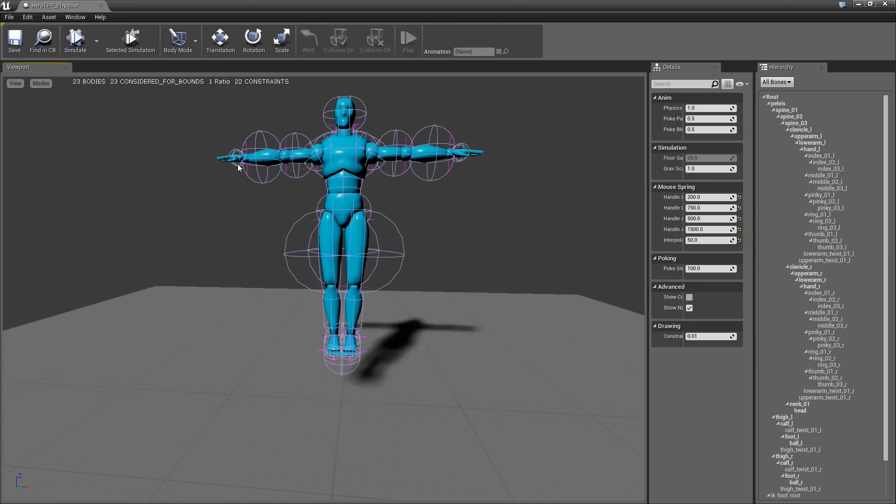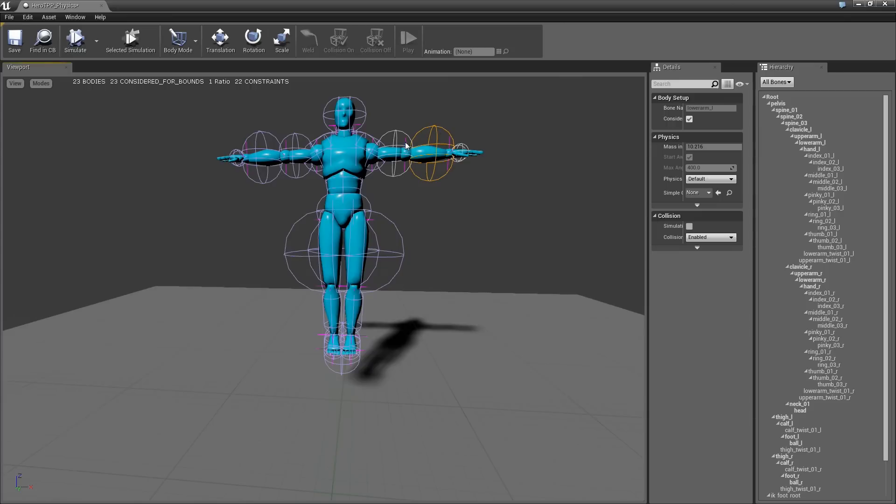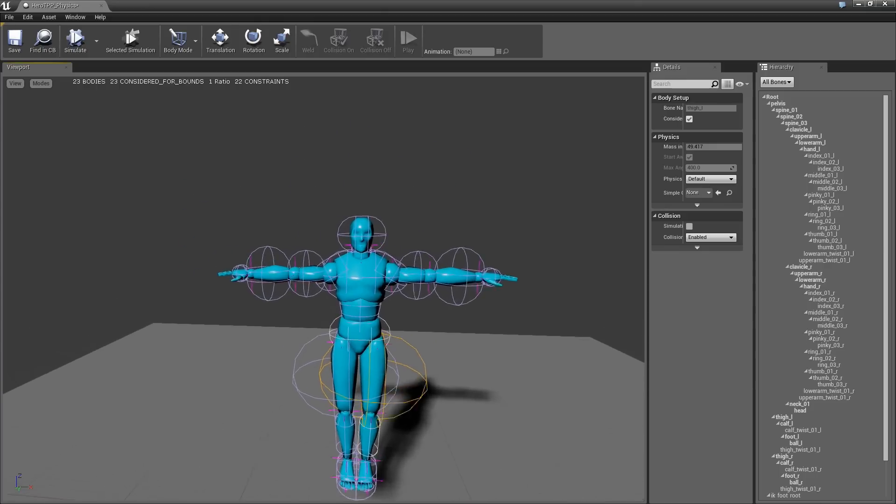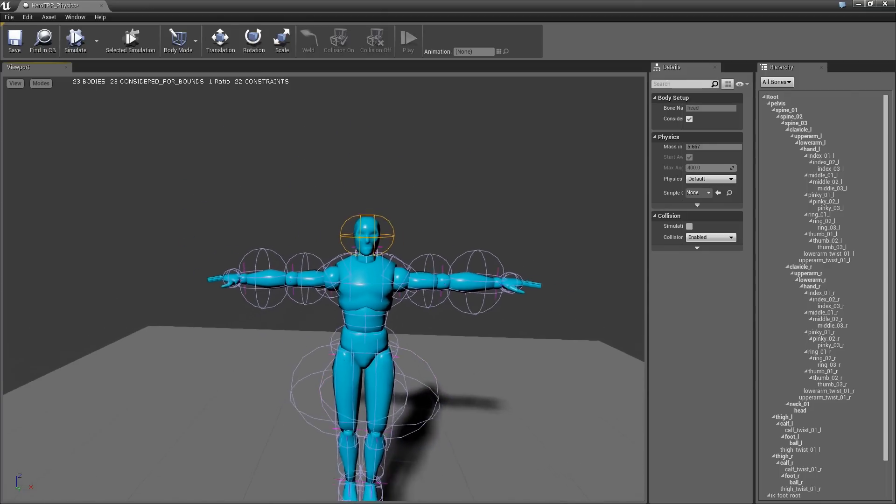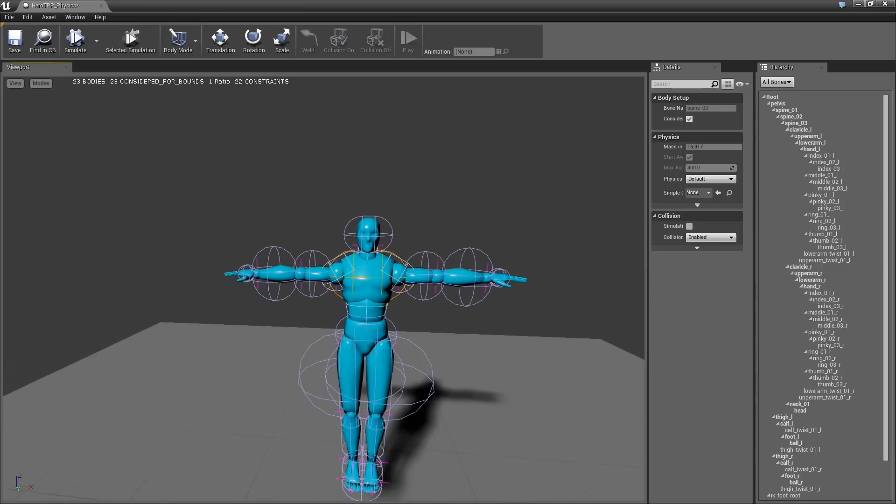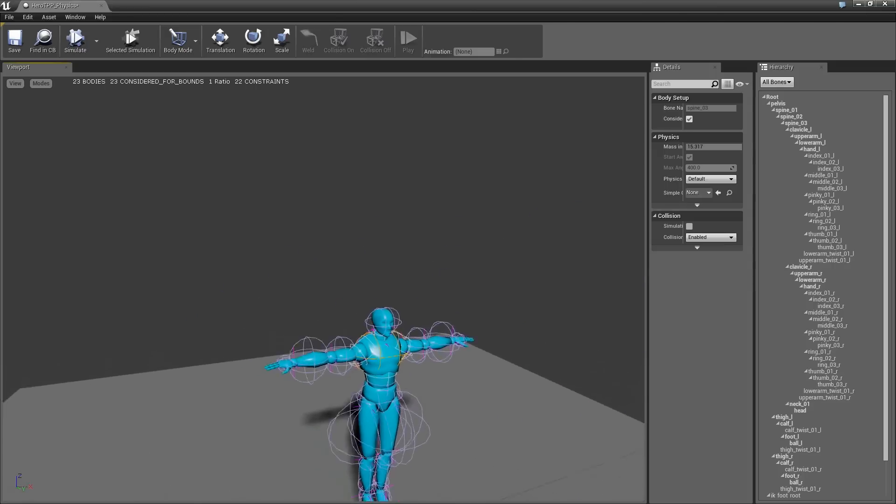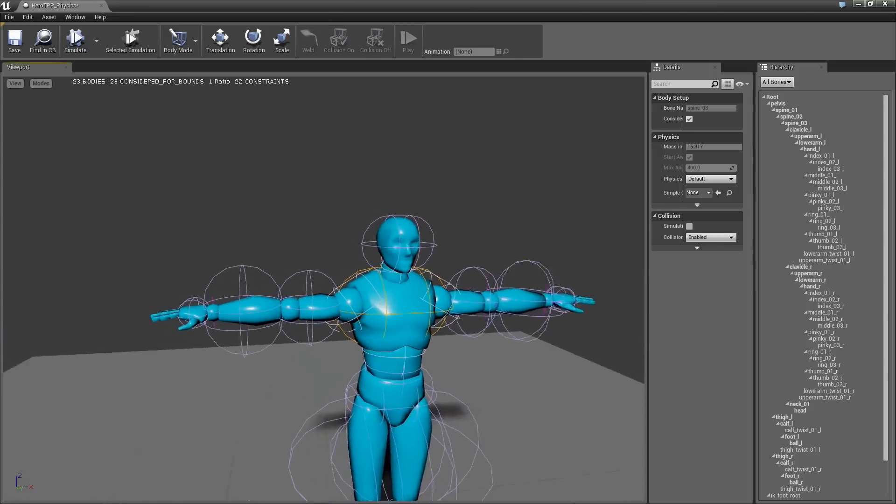So the first thing you'll notice is we have our skeletal mesh, and there's these kind of blue capsules that are around him. And what happened is FAT automatically creates these capsules to try and create rigid bodies for the guy. So you can actually move around and click on them. You can move with the left mouse, right mouse, it's all the usual stuff.